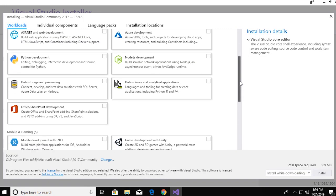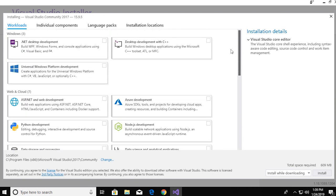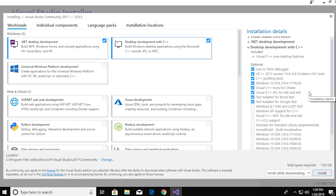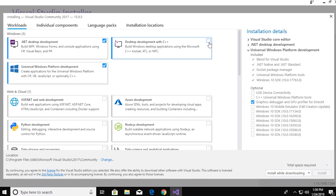If you scroll down, you'll find tools for web applications, mobile and gaming, and more other tools. Choose the components depending on what you will do with Visual Studio. I will go with the first two components.